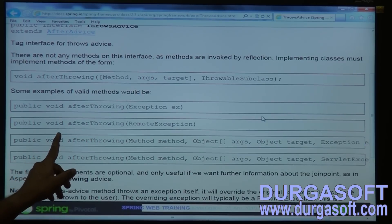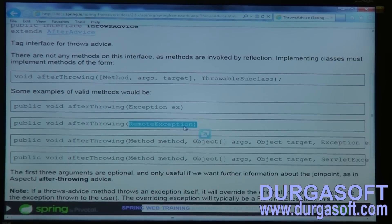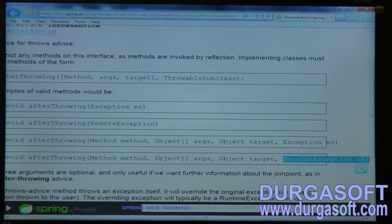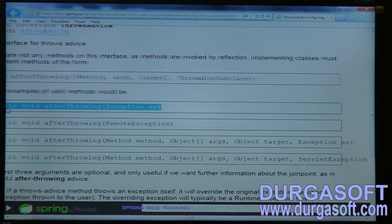In case of a client-server application where the service class is in a remote server, there is a chance of getting RemoteExceptions, so use the RemoteException method. If it is a servlet application and you are getting servlet exceptions, use the servlet exception method. For a simple case, just use the basic afterThrowing method with the exception parameter.